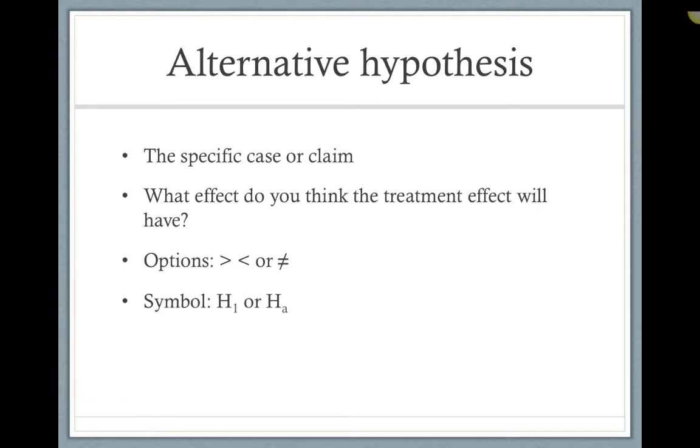In your alternative hypothesis, you have three options: the greater than, less than, or not equal to case.